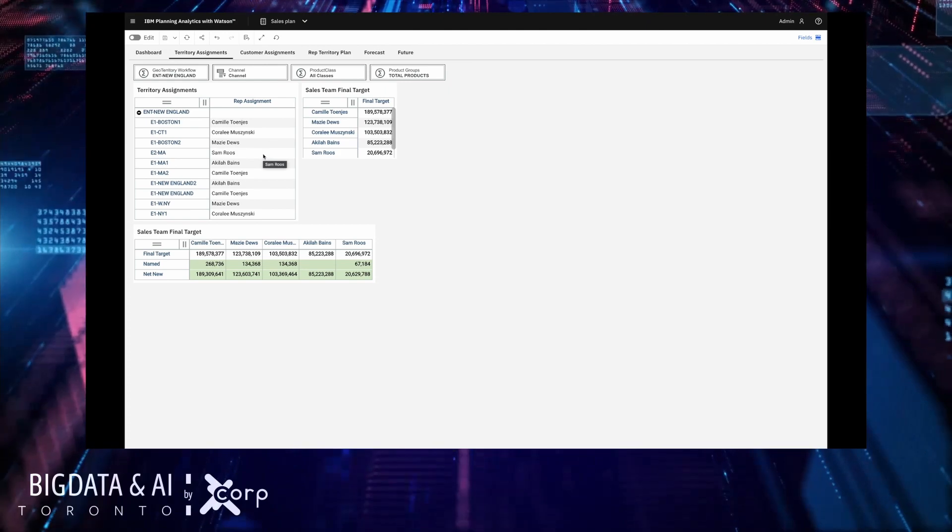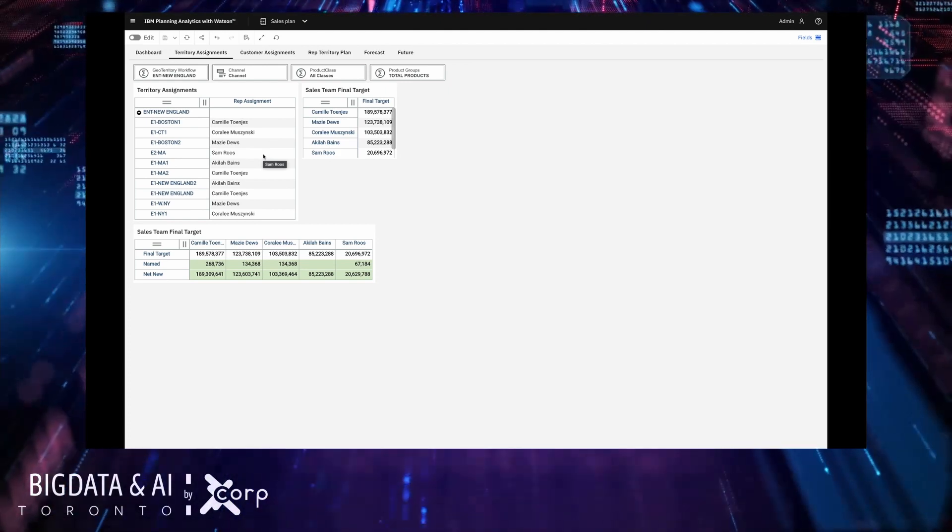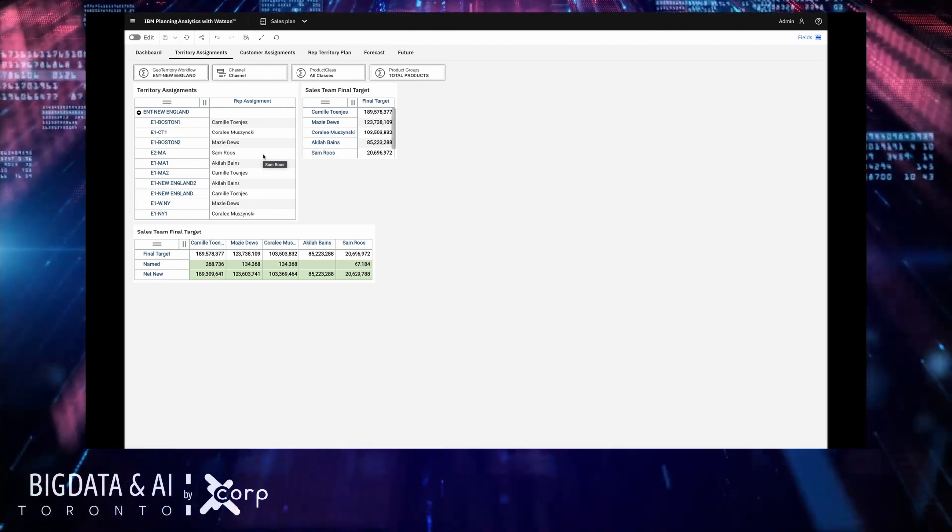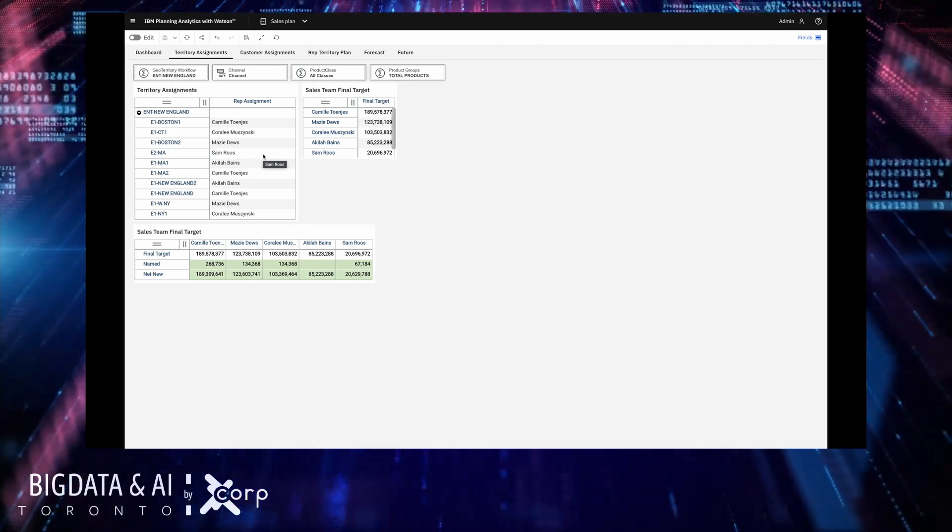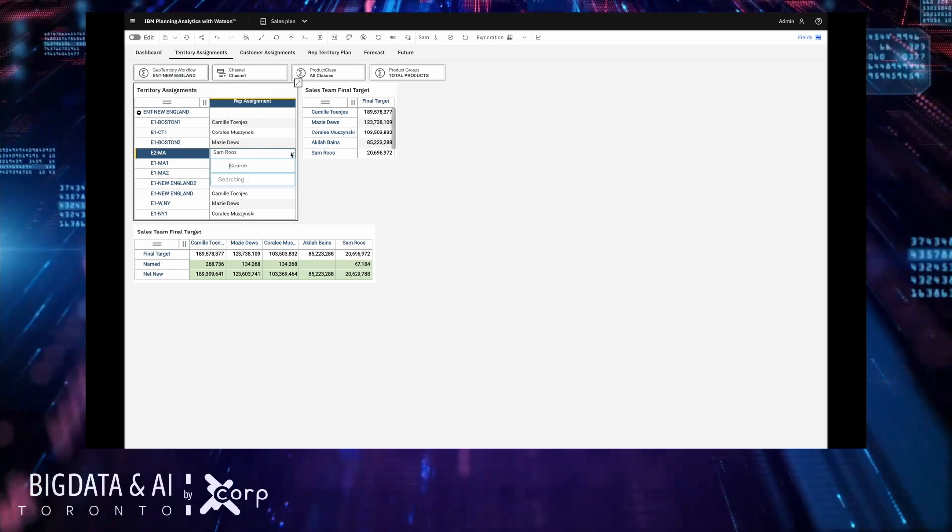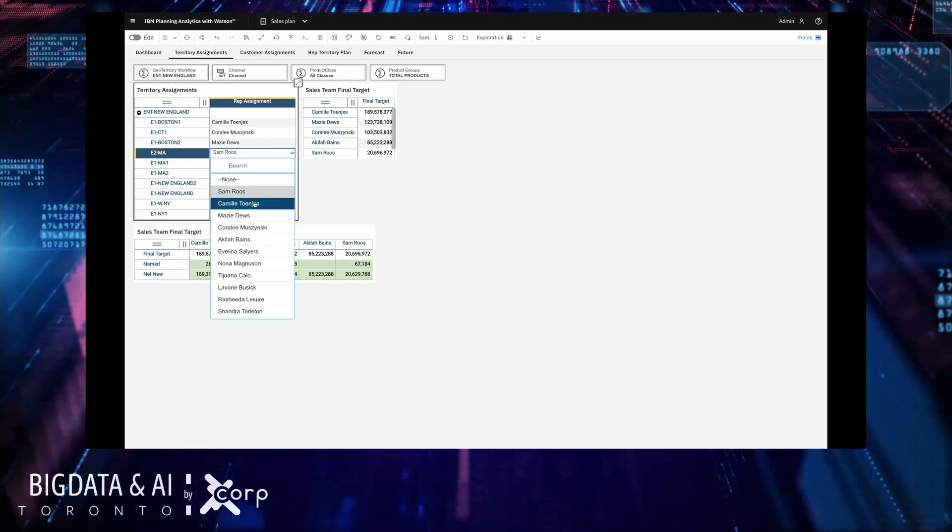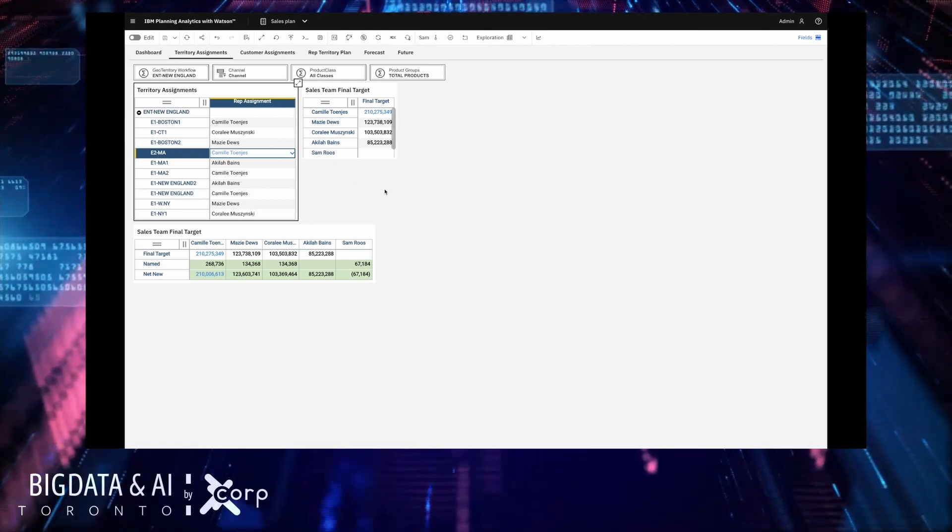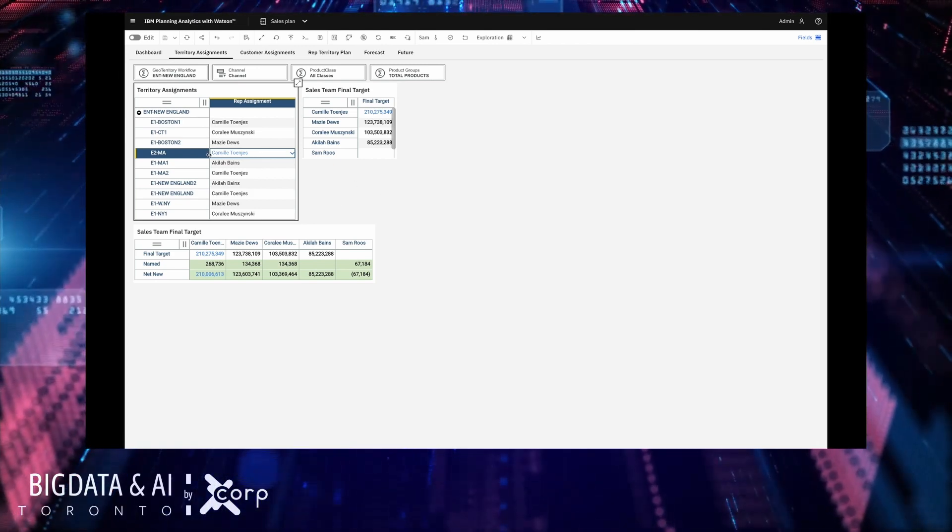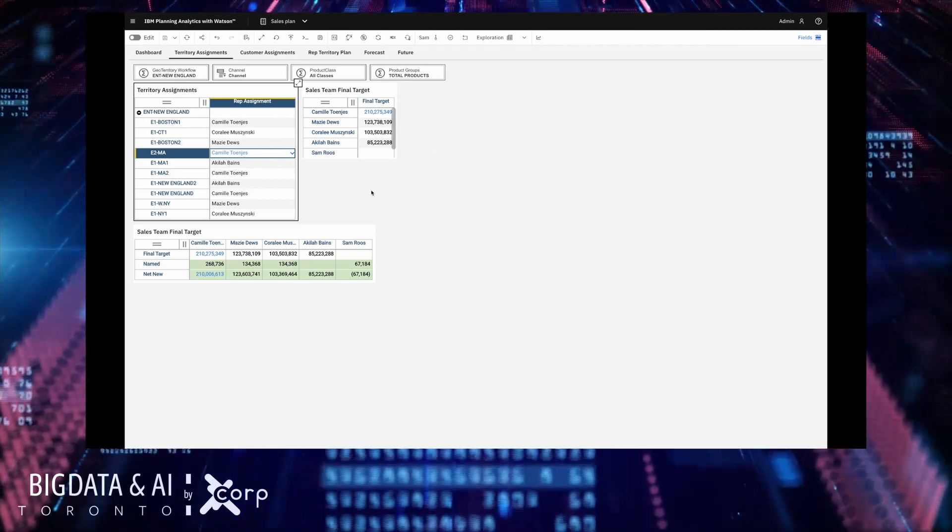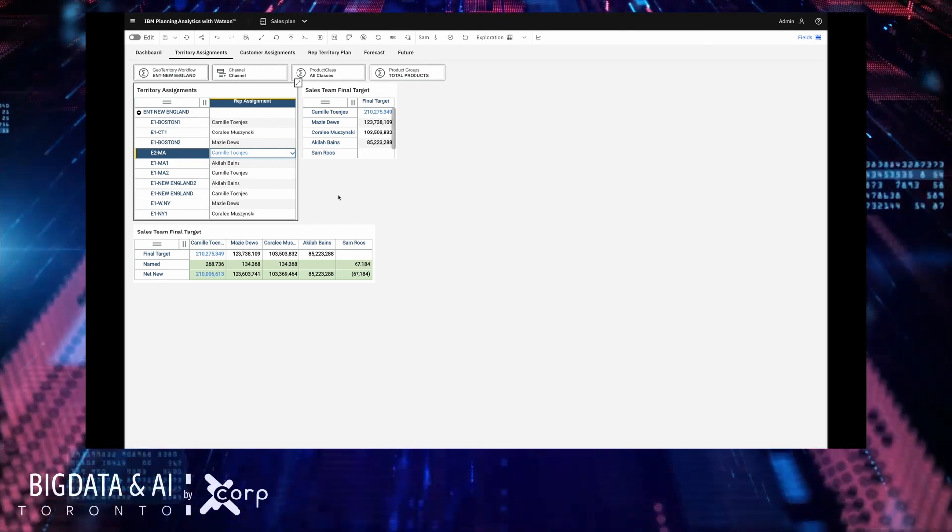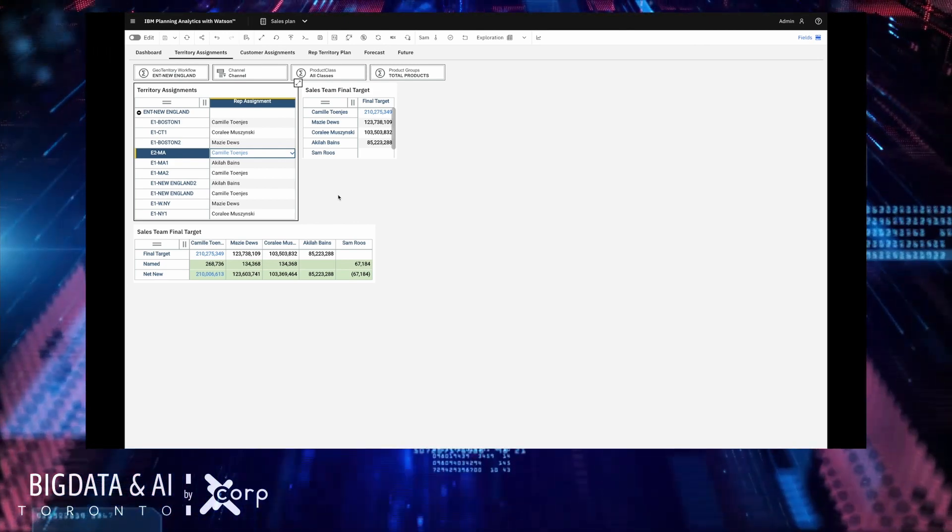Planning analytics has this concept of a personal sandbox which lets you model changes to see their potential impact without committing them to the base data. So it lets me explore some what if scenarios before actually committing it. So I'm going to reassign this to Camille and because I'm working in a sandbox you can see that my changes have been colored in blue and the impact of those changes is also in blue.